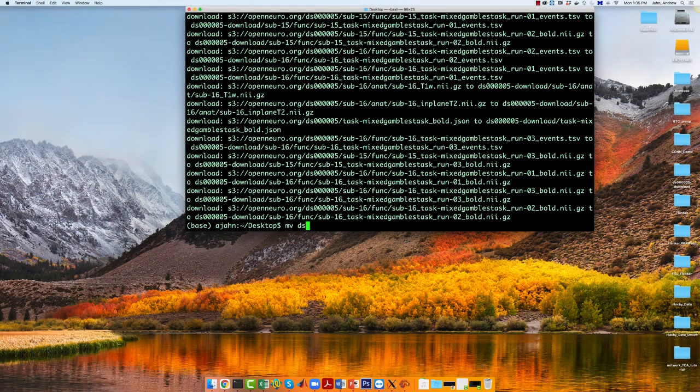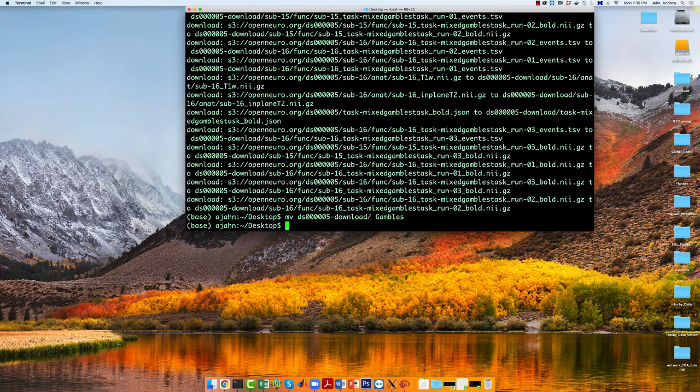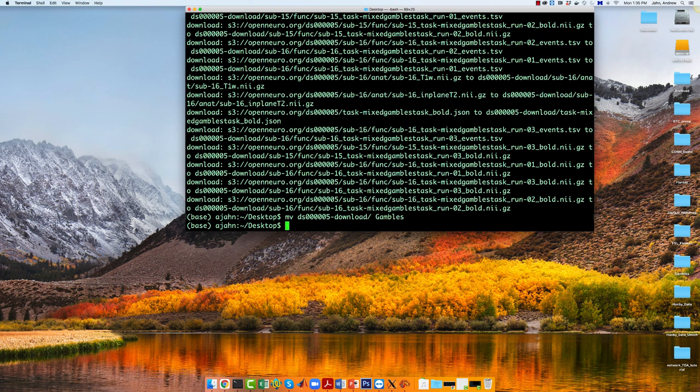When it's finished downloading, move it to a different name called GAMBLES. You are now ready to run a parametric modulation analysis with any of the software packages in the playlist below.